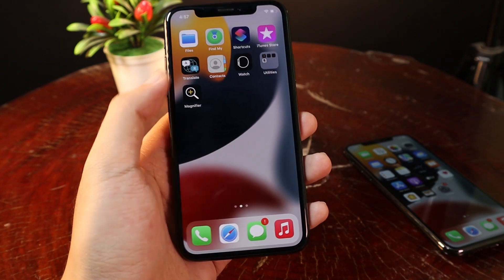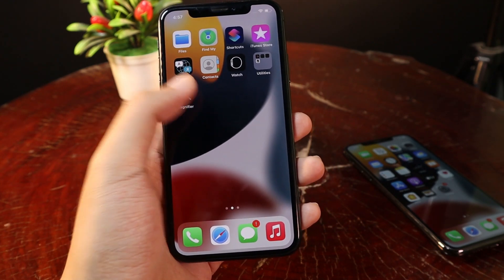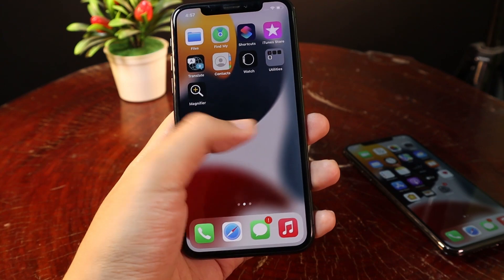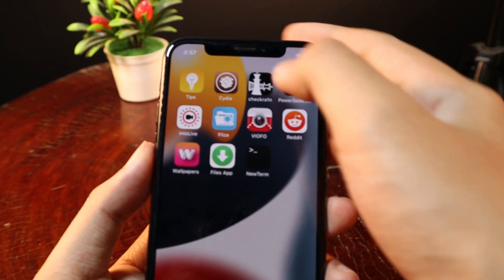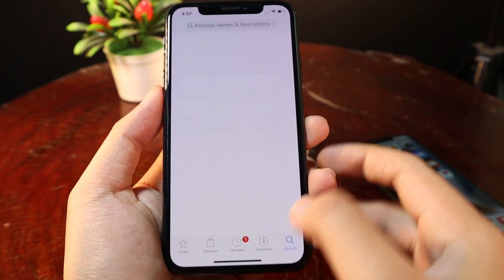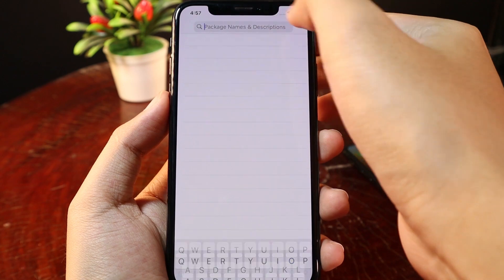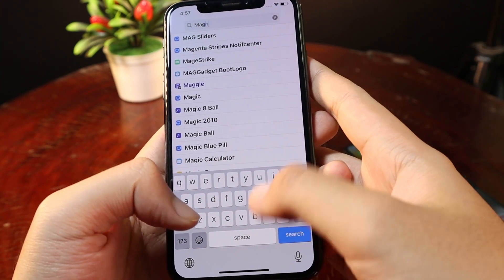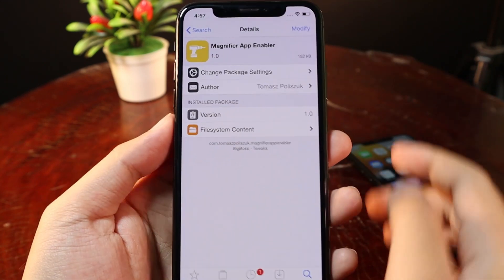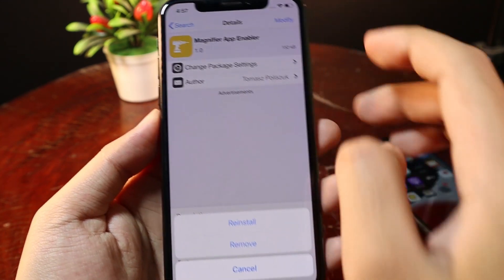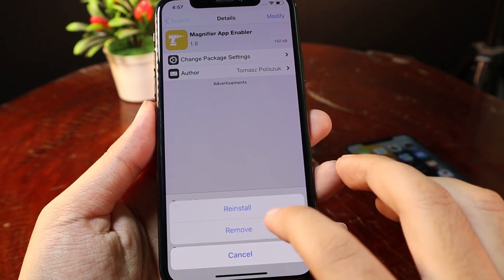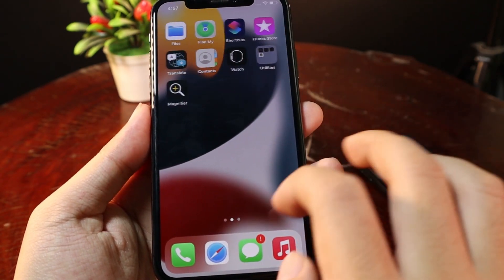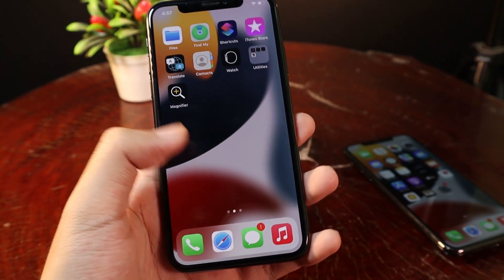Now let's talk about how to bring Magnifier to your home screen on iOS 14. It is very simple — you need to download a free tweak in Sileo. Go to Sileo and go to Search, then search for 'Magnifier Enable'. Go ahead and click Modify and Install, then respring your device and you should be able to see the Magnifier app icon.